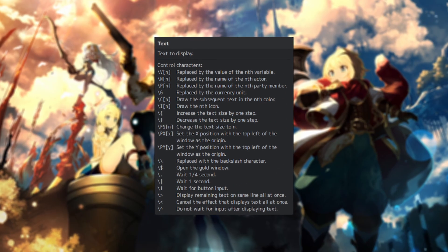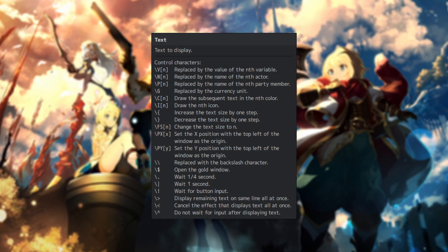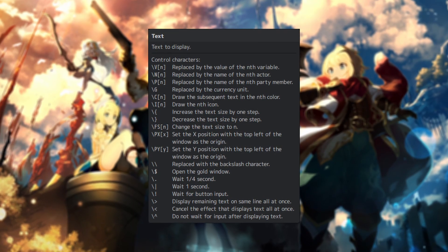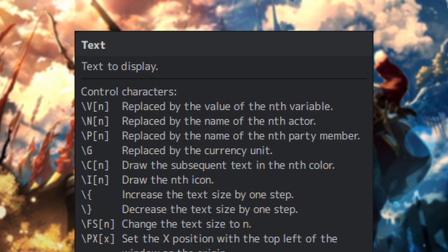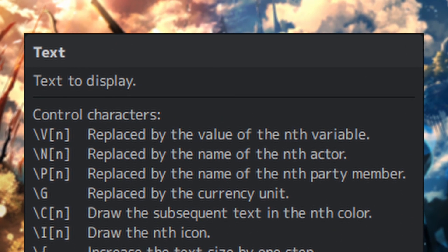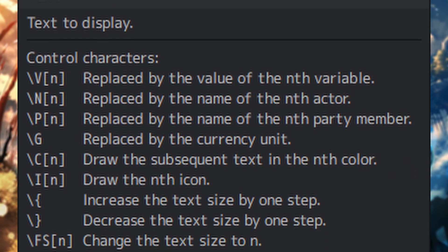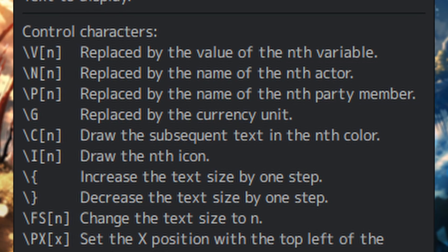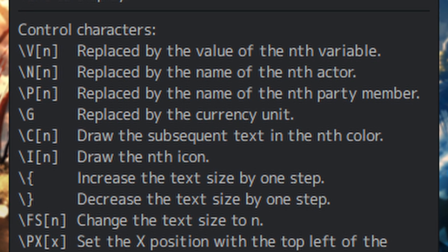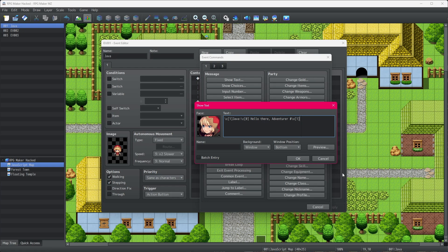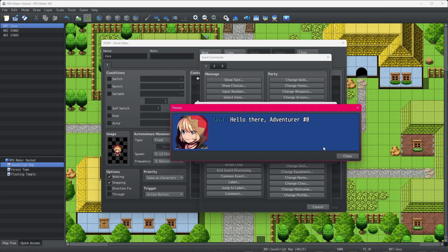Now, a couple of notes. If you're used to using the text control characters to edit your message windows, like backslash VX to show variable values, or backslash CX to change the text color, you can still use these same controls.